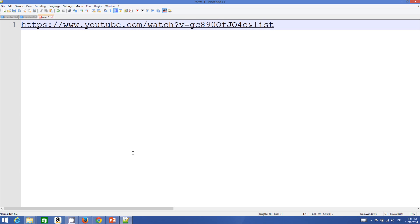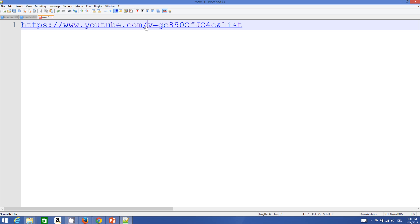In Notepad, paste the URL. To make it work in your PowerPoint presentation, you need to modify it slightly: remove the word 'watch' and the question mark, then after the slash 'v' remove the equal sign and replace it with a slash. The rest of the URL remains the same.